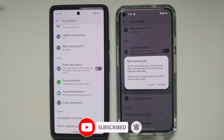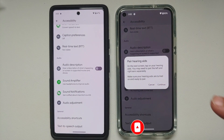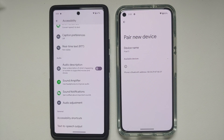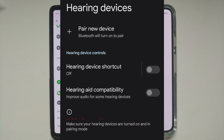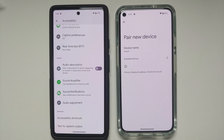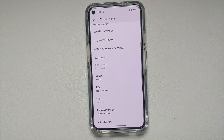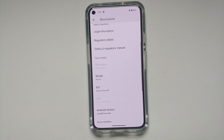In Accessibility Settings, scrolling down reveals a new option called Hearing Devices. Tapping it takes you to the Bluetooth pairing page. Hidden behind developer flags are additional options: a Hearing Device Shortcut, pairing a new hearing aid, and a toggle for Hearing Aid Compatibility.